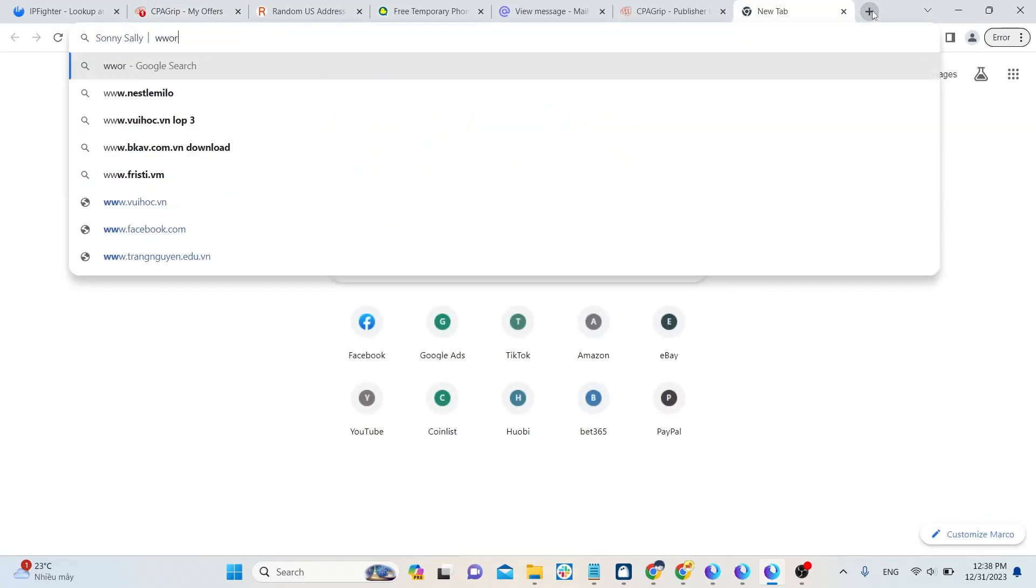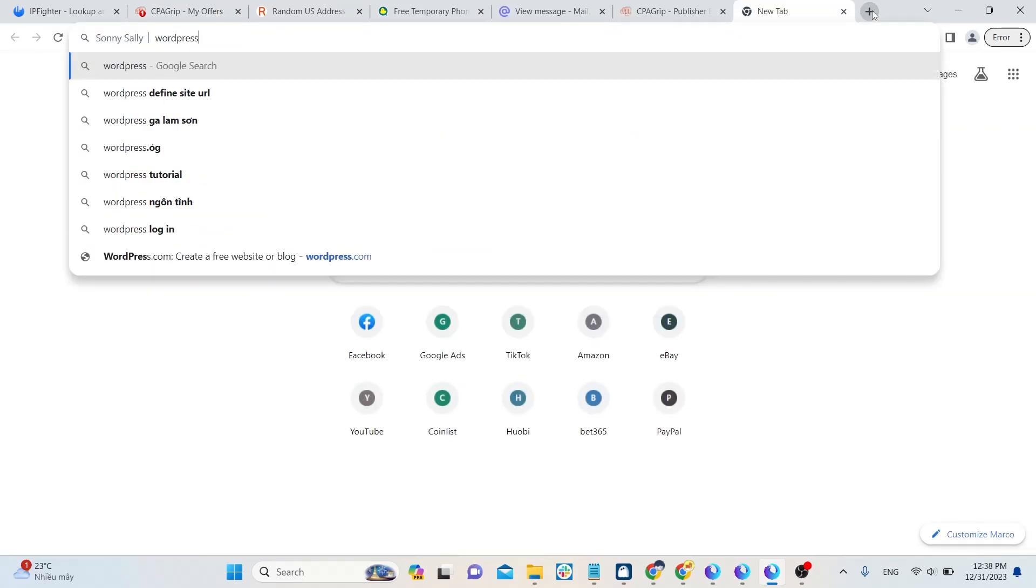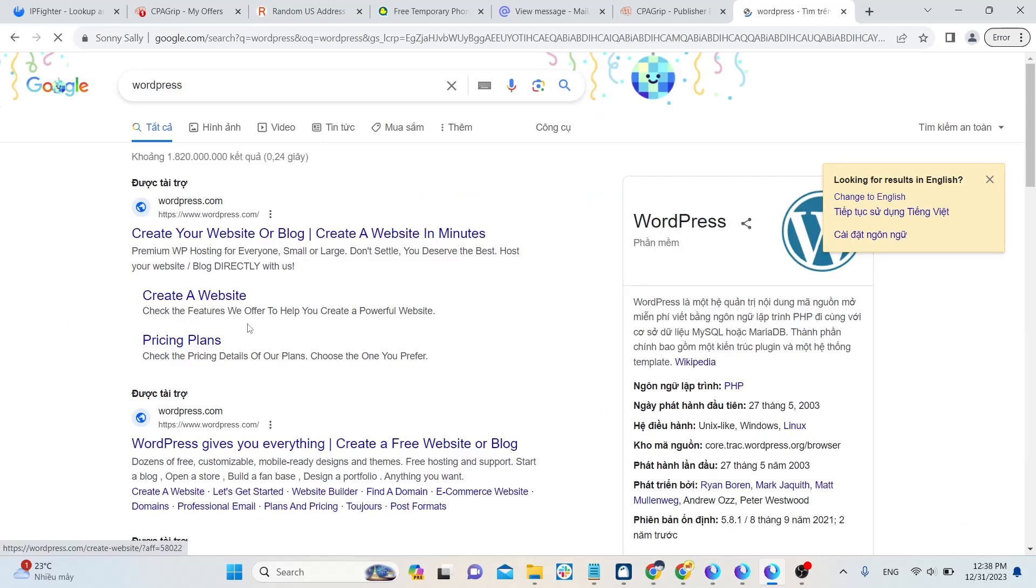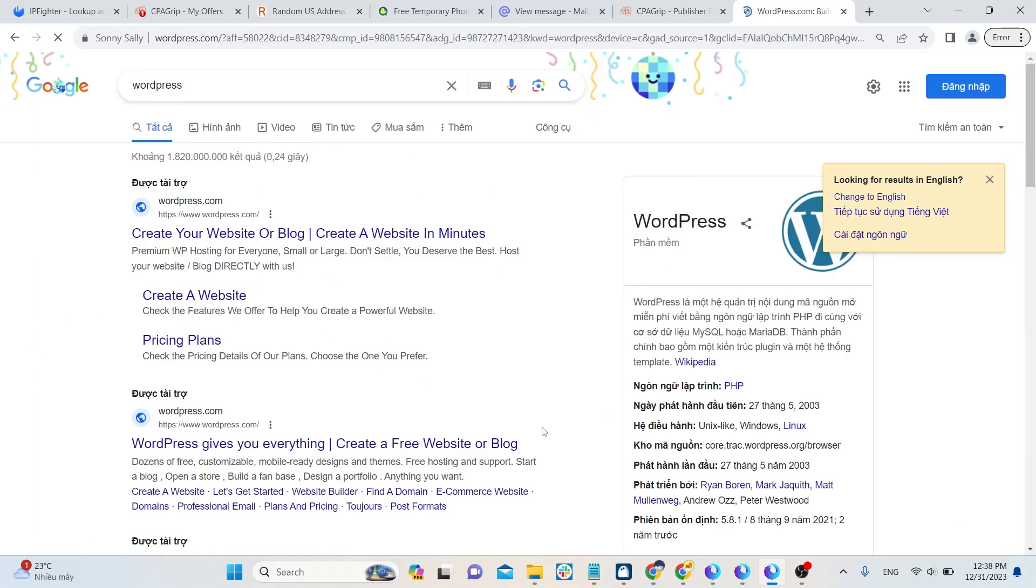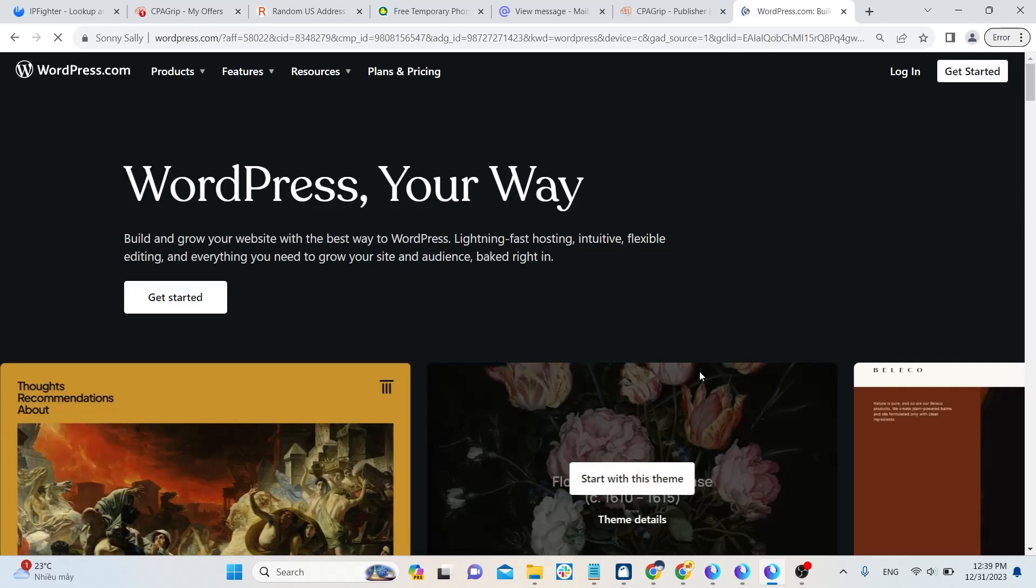Make money online with affiliate marketing requires you to promote links to attract more people. You can create your own blog using WordPress, a website, or a landing page to promote your referral links.